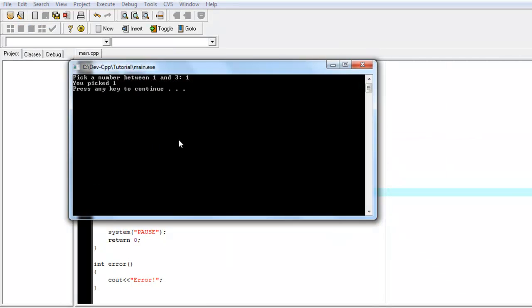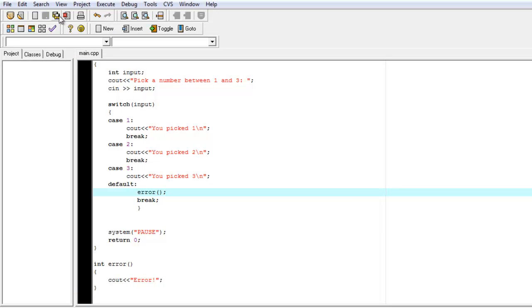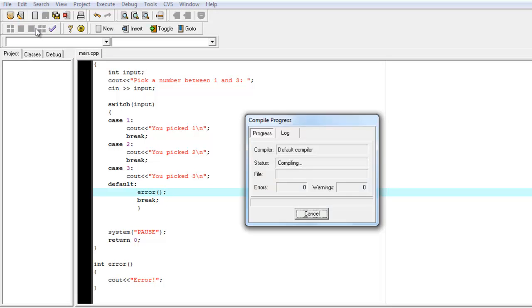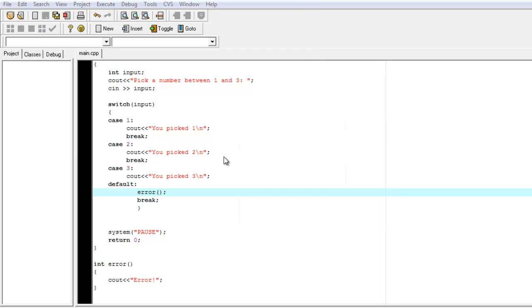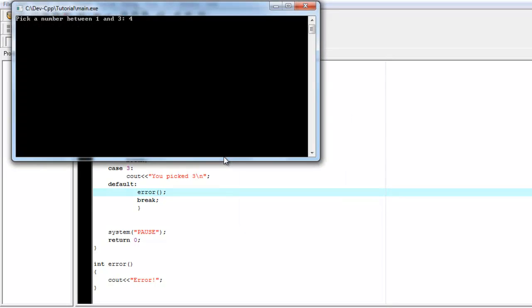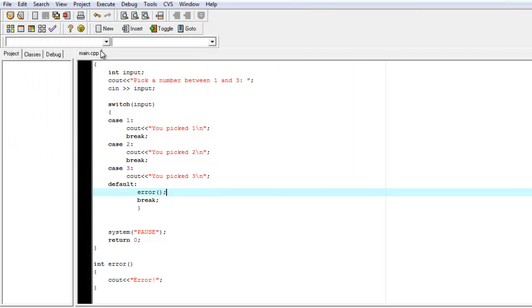So when we run this, if you pick one, it'll do case one. And if you enter four or something outside the range, it says 'error', because it didn't match one, two, or three and it fell through to the default.